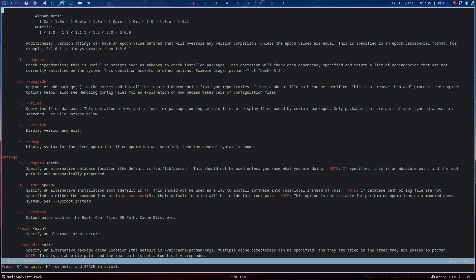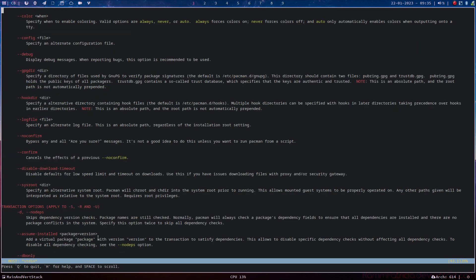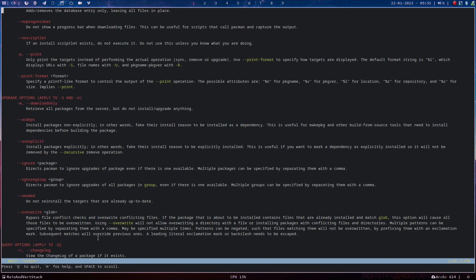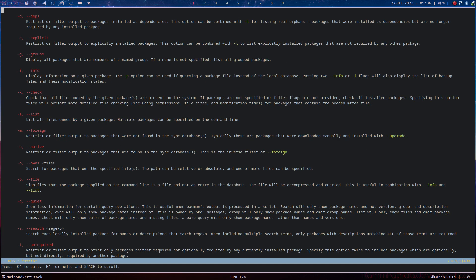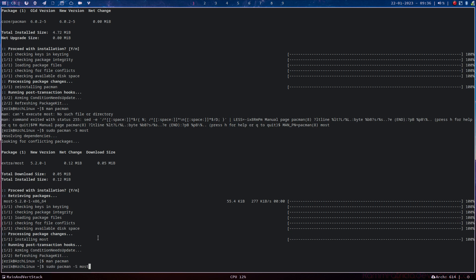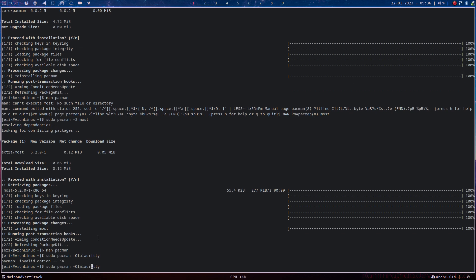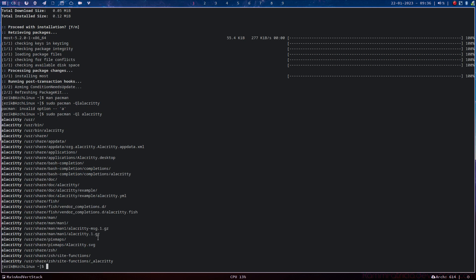Owned by certain packages. Yes. Config. Query options. Let's see — query options: information, list — all files owned by a given package — L. Quit. What we're going to do? It's L that we need. So this is provided with the package Alacritty. Is there an example? Yes, there is an example. User share doc Alacritty, example Alacritty.yml.